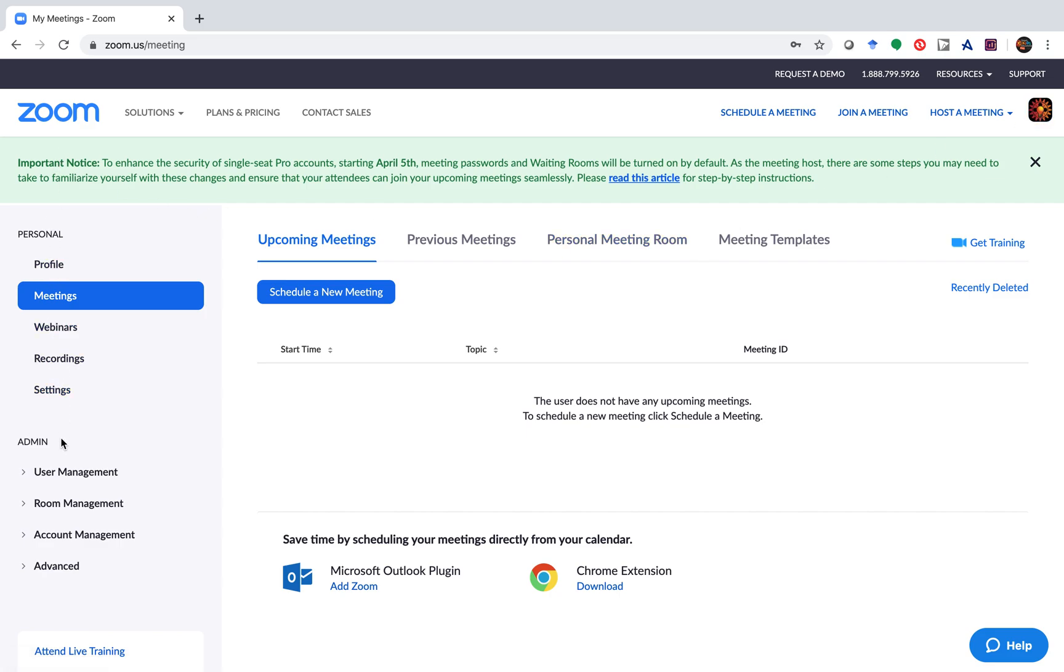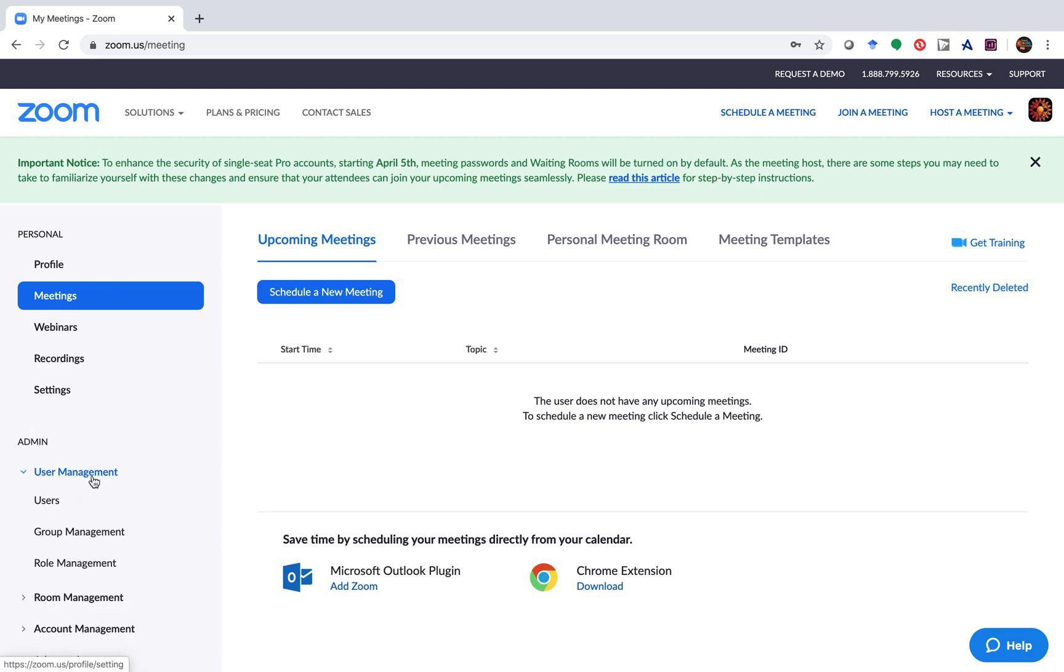Then you come to the left hand side tab and you'll see admin, user management. Click on user management, users.